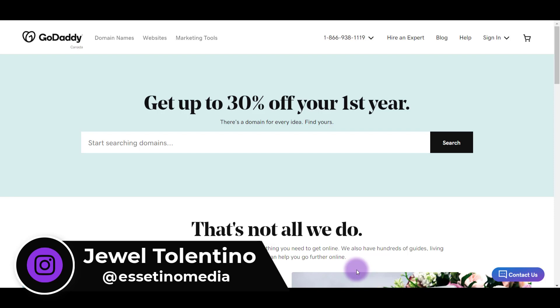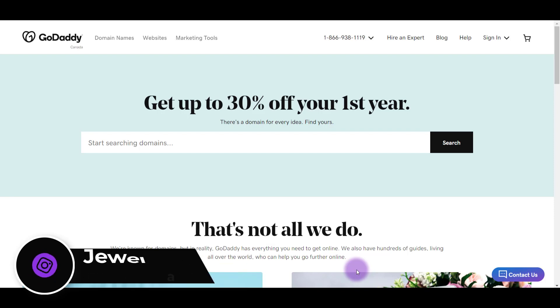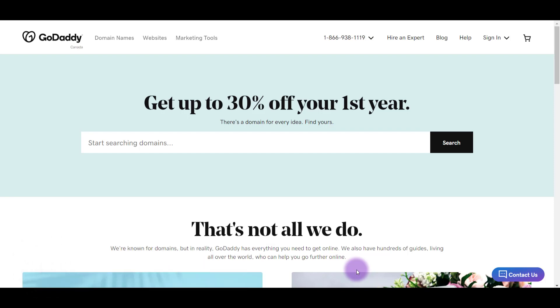So I'm here on the GoDaddy website and I'm actually on the .ca version, but that's okay. It's pretty much going to be the same if you're on the US version. So you want to make sure to sign into your account. If you don't have an account, create one first.